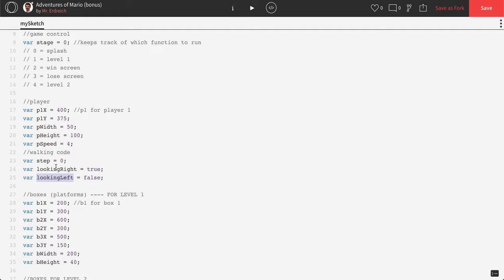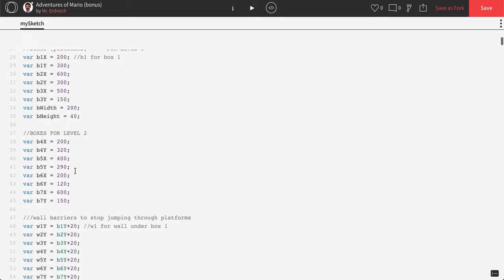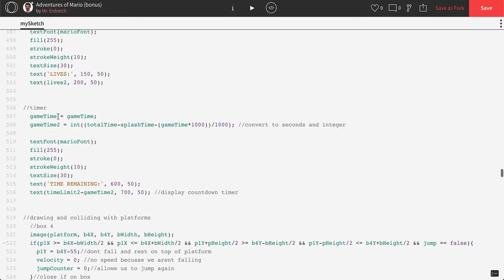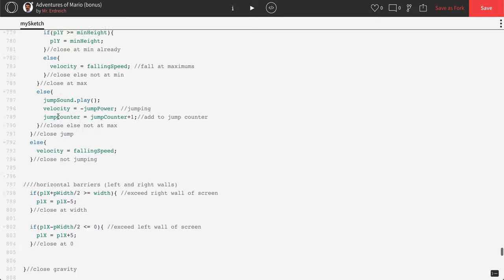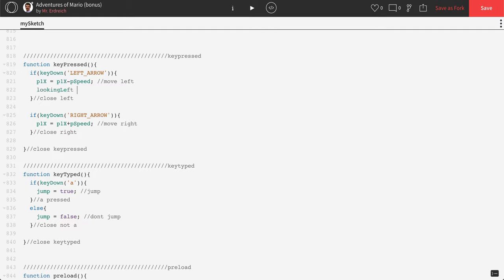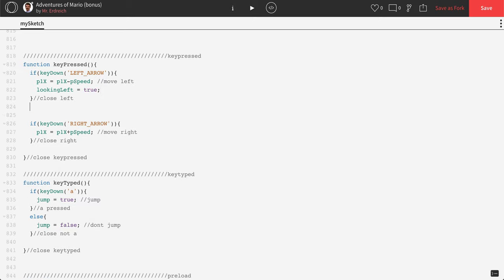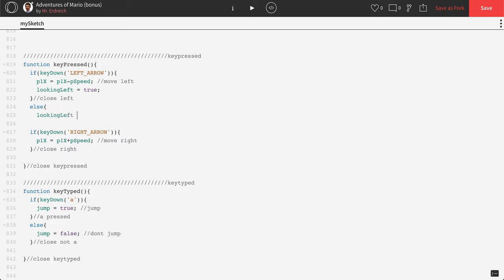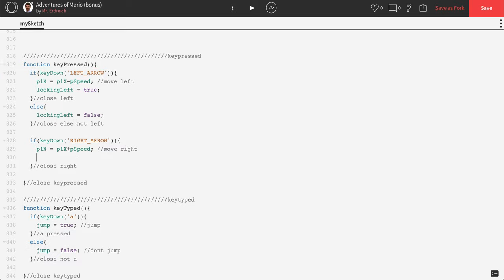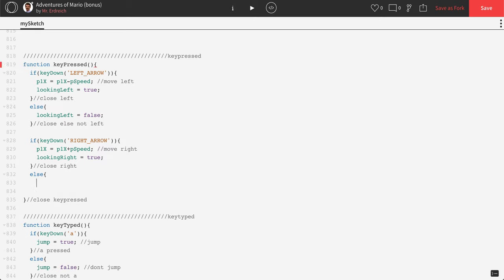Now let's activate lookingRight and lookingLeft depending on which key you're pressing. We don't need a jump variable because we already have a variable called jump that equals true when you're jumping. So let's go all the way down to key pressed. If left arrow is pressed, then lookingLeft equals true, else lookingLeft equals false. Same for right: lookingRight equals true, else lookingRight equals false.